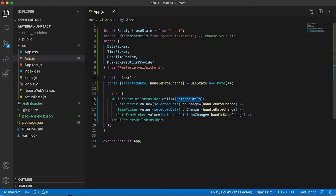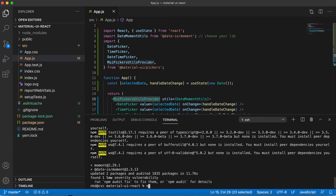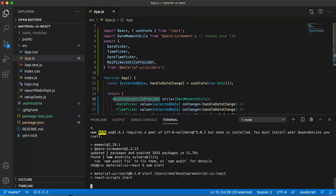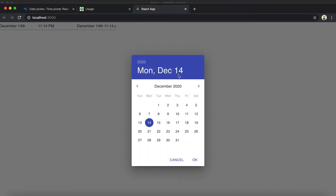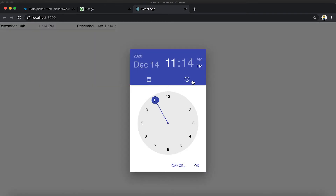We wrap everything with MuiPickersUtilsProvider and pass MomentUtils as the utils prop. If I run it now, we have the DatePicker, the TimePicker, and the DateTimePicker — the DateTimePicker has two parts, one for date and one for time. This is the basic default setup.